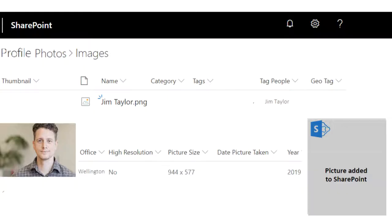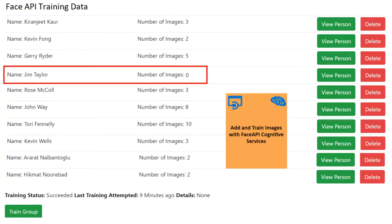Then it will do either of the following. First, SharePoint profile photos are analyzed and new figures are added to Face API's training data. Second, inference upon general SharePoint images is conducted using Face API's previously trained data, predicting the identity of figures.